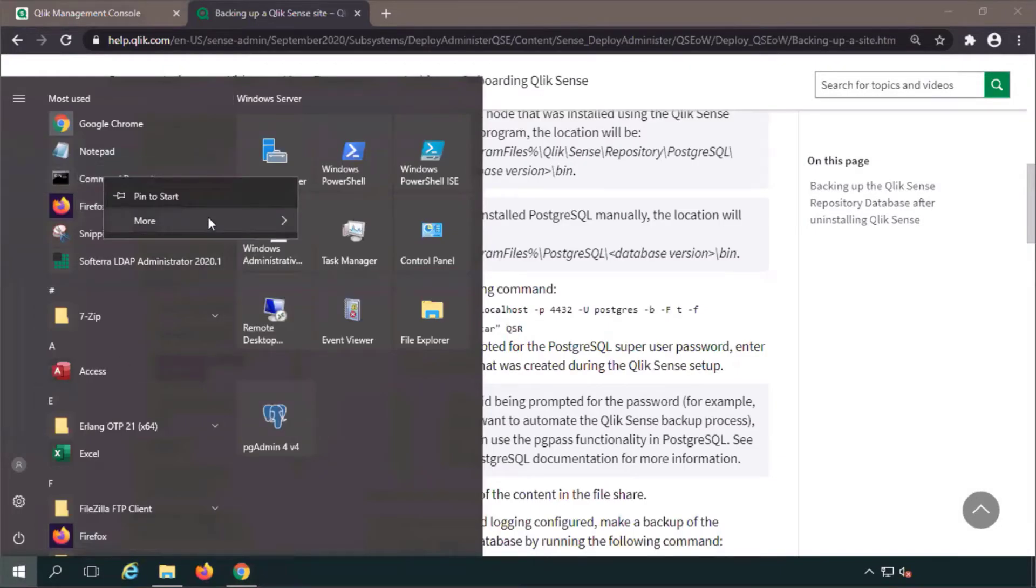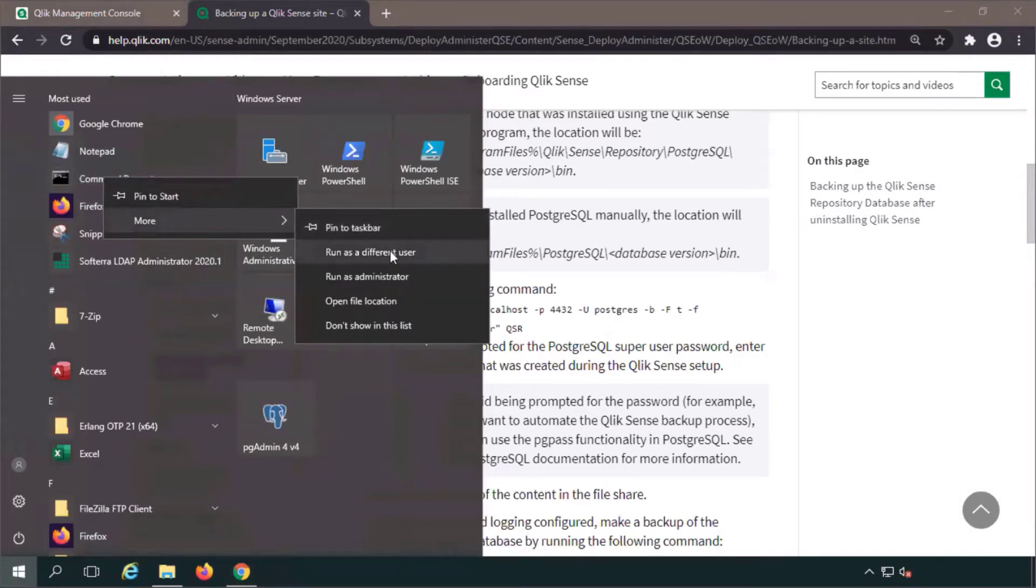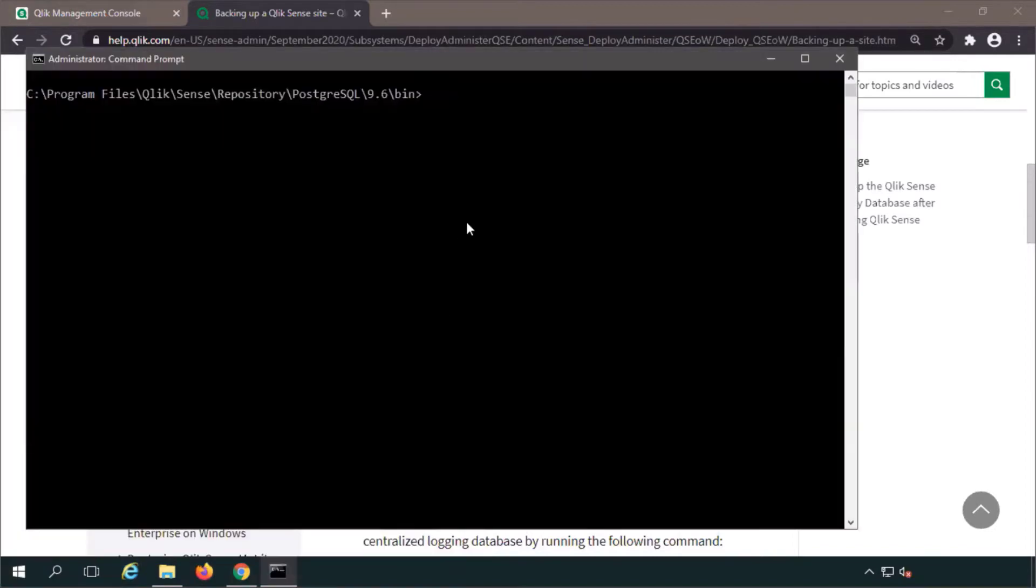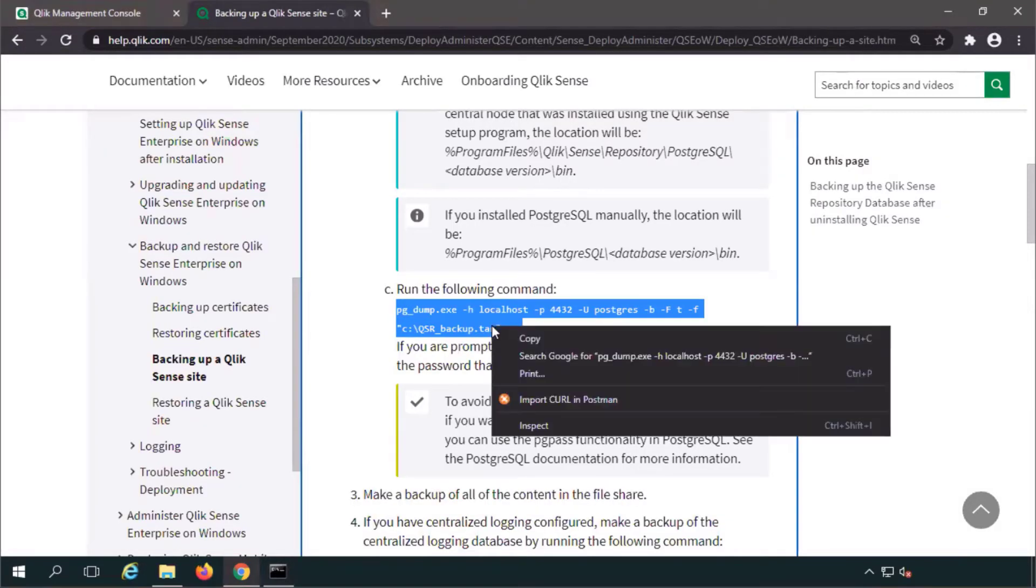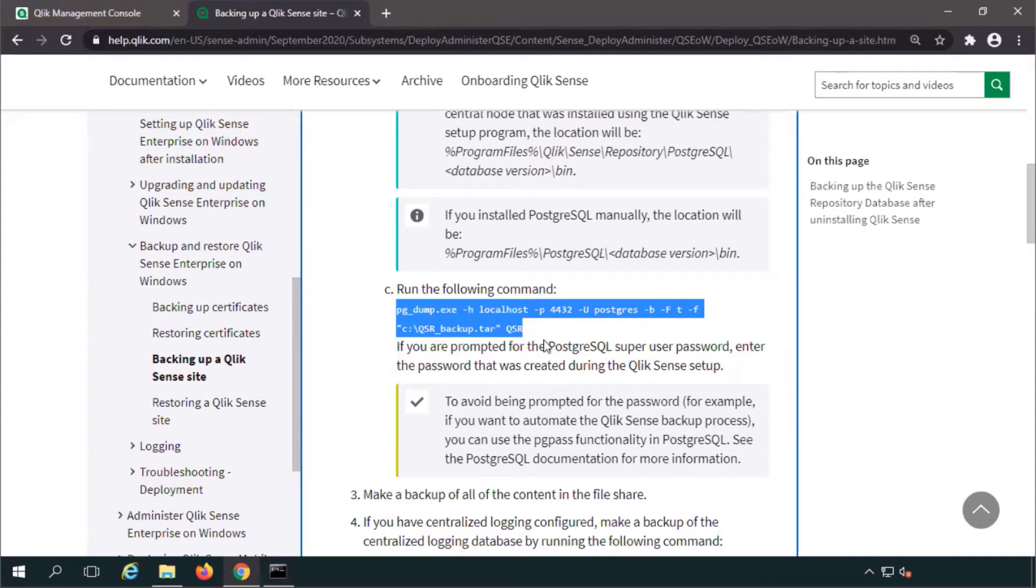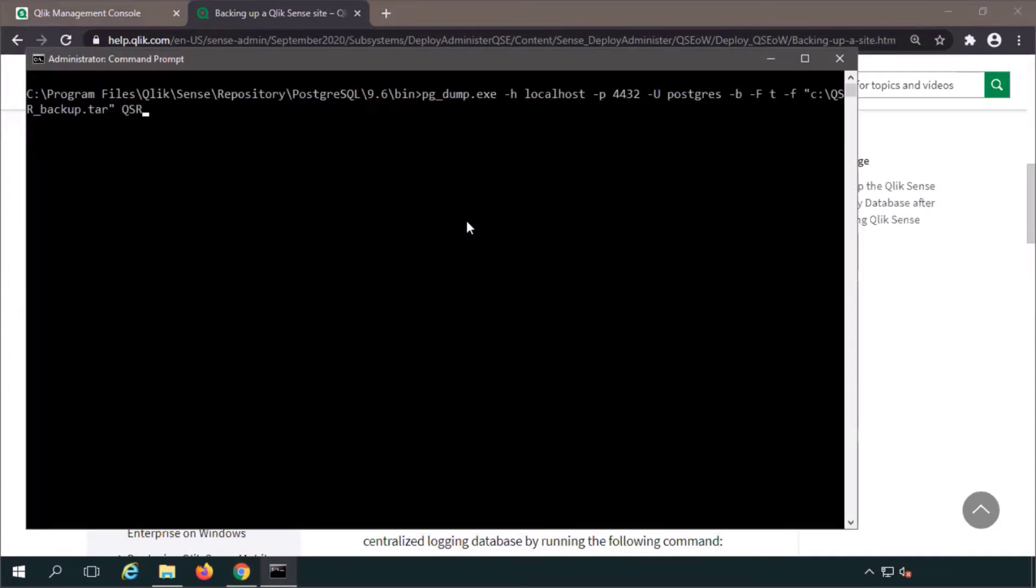Next, open a command prompt with administrator privileges on the machine hosting the database. This should be done from the PostgreSQL 9.6 bin folder. Copy this command from the documentation and paste it in the command line.